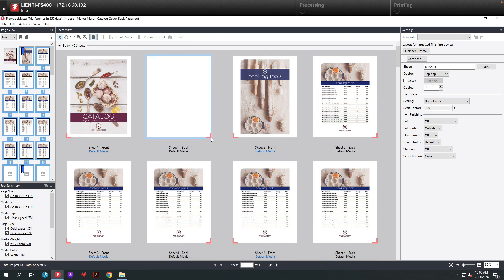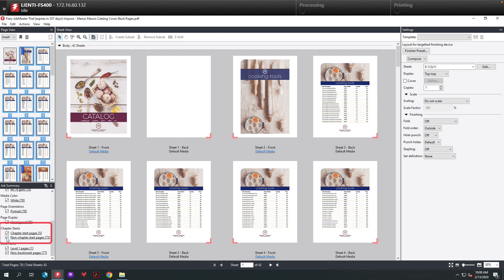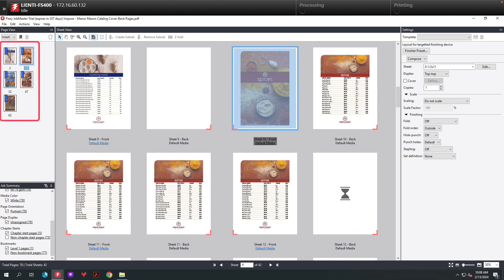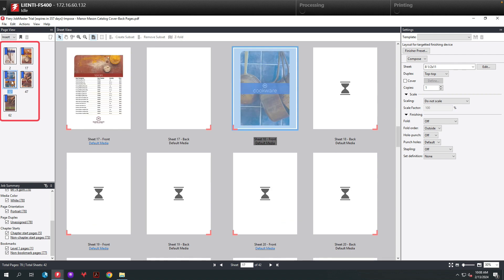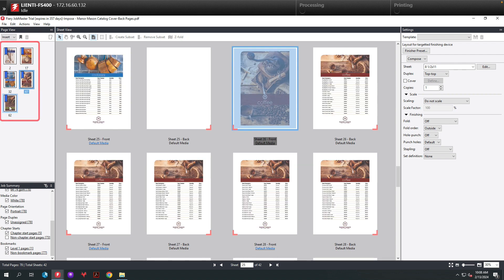If you notice here, it automatically added chapters for each one of the files. Let me show you what I mean. Here you can see the chapter starts for each one of the files that have been inserted between the first and last page.